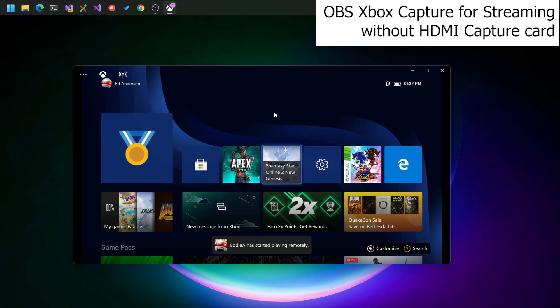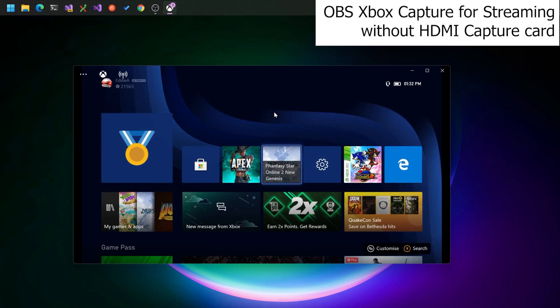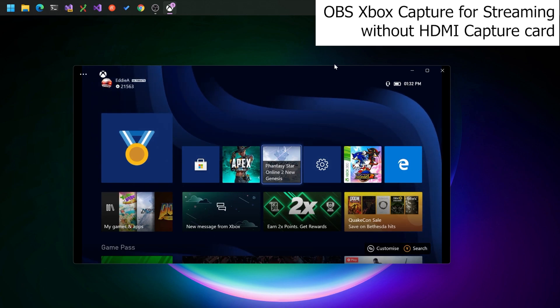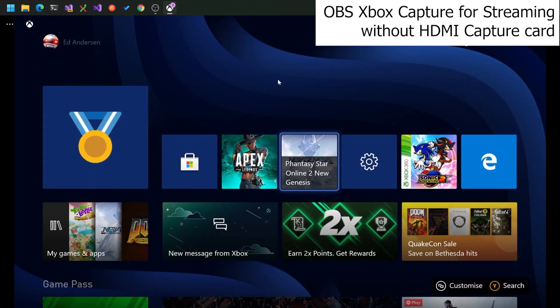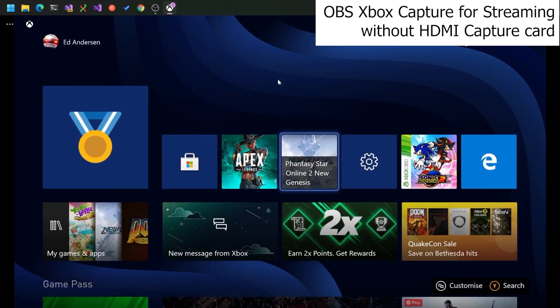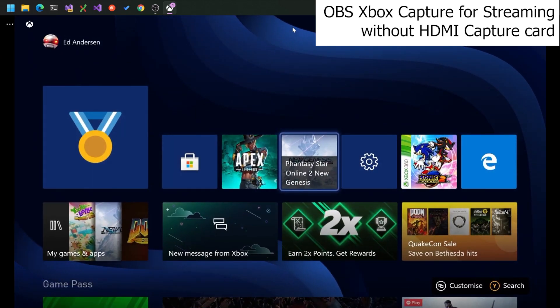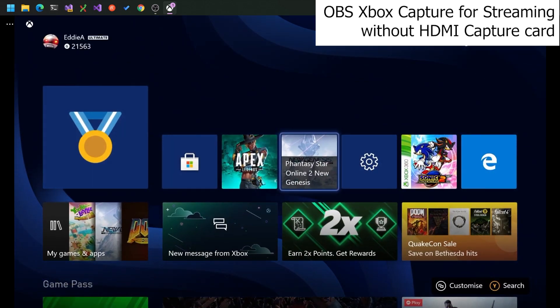Very nice. What you'll want to do is maximize this to fill the screen. And then minimize it while we switch over to OBS.